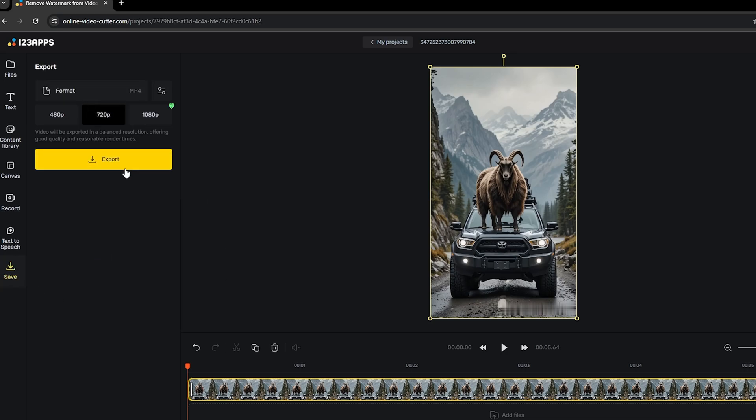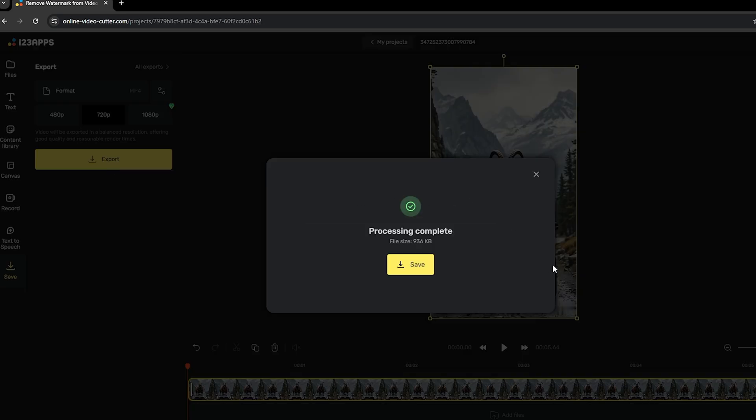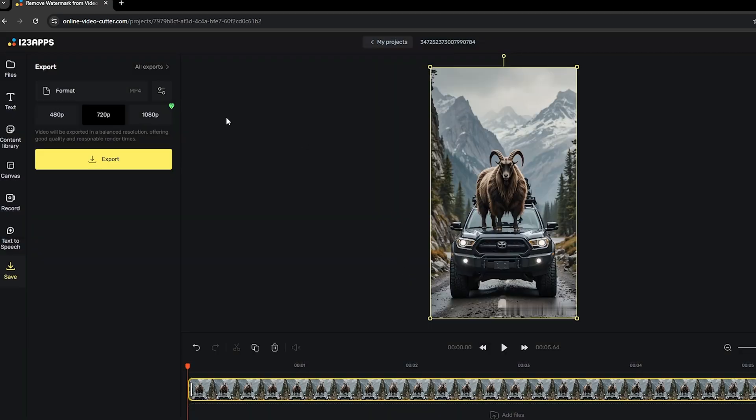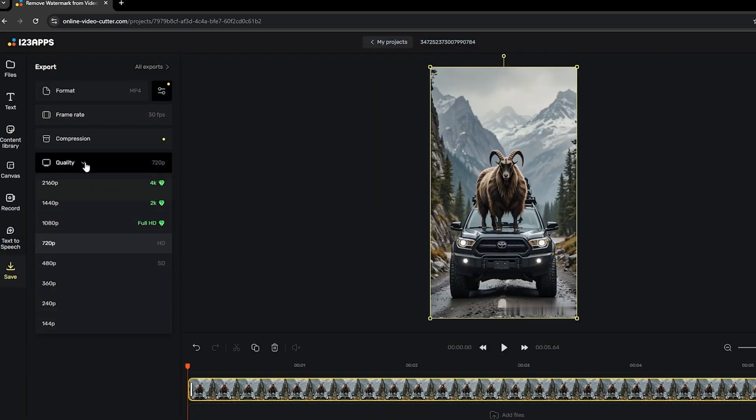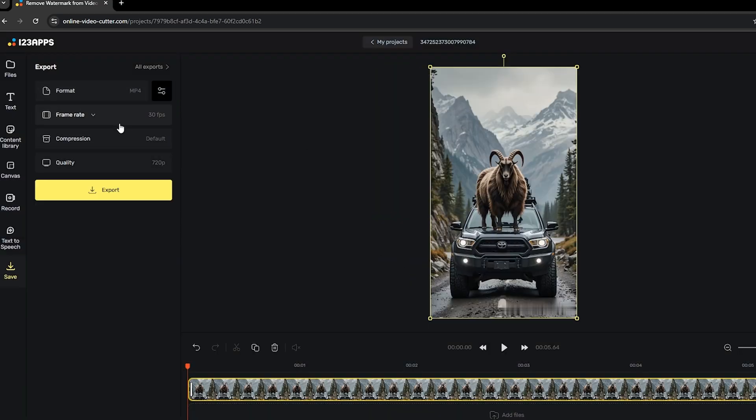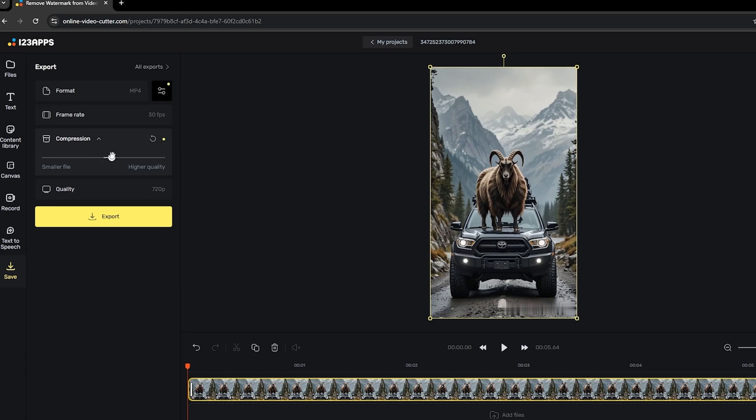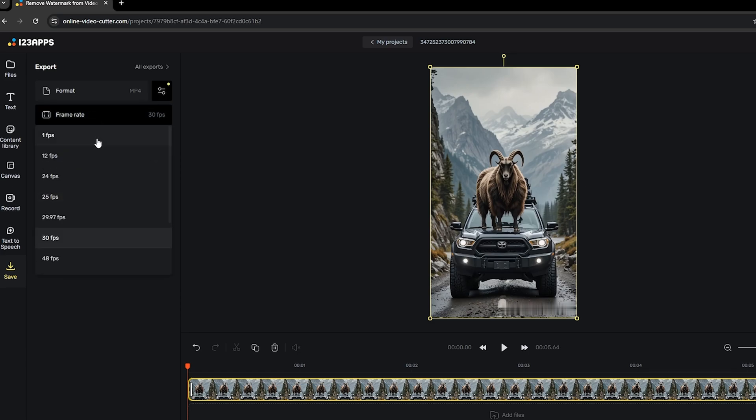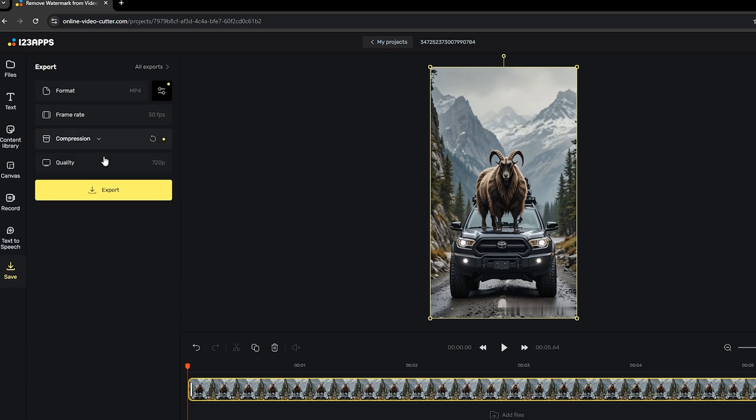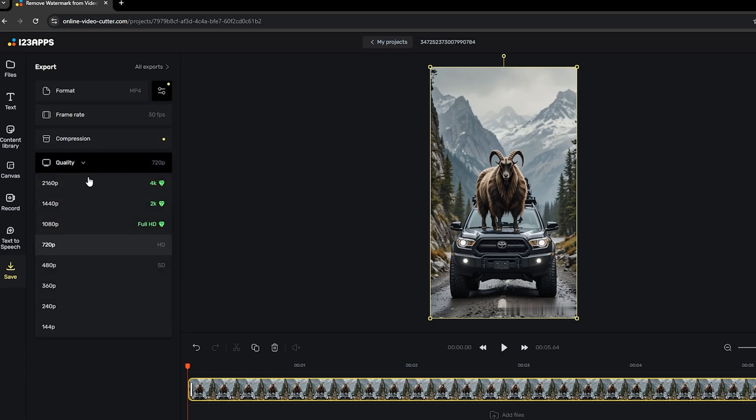Save your video by pressing the Export button. The video format is MP4, and with a free account, the maximum quality is 720p. You can also adjust compression, frame rate, and audio quality. It's a simple and effective tool.